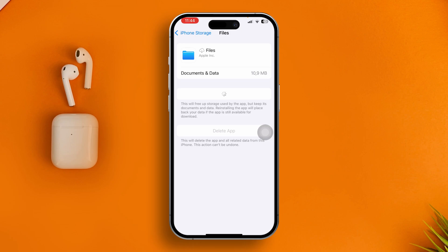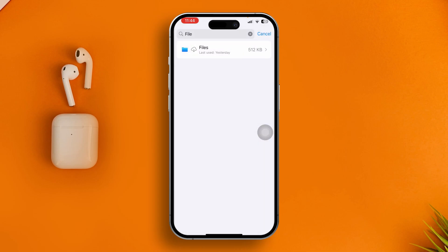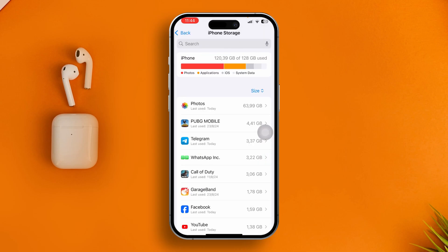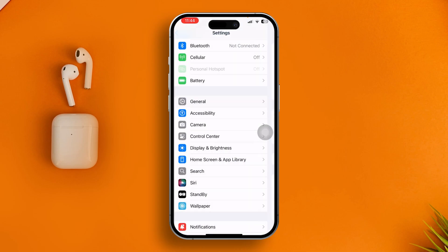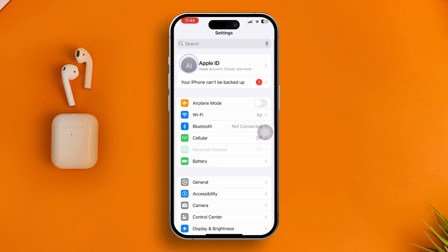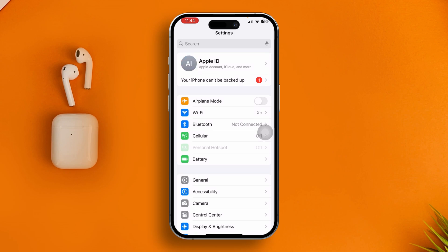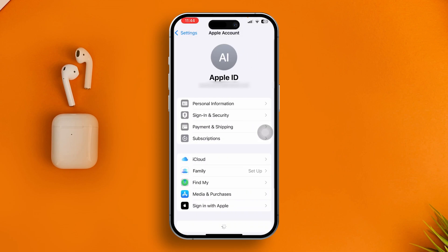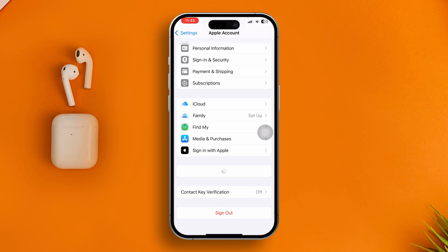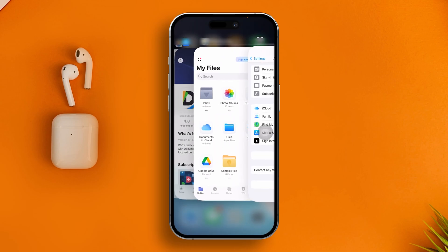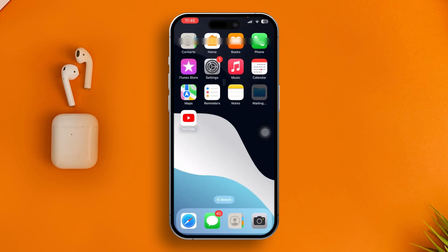However, if you still have problems, the last thing to try is to open your Apple ID and sign out, then sign back in again and see if that works.